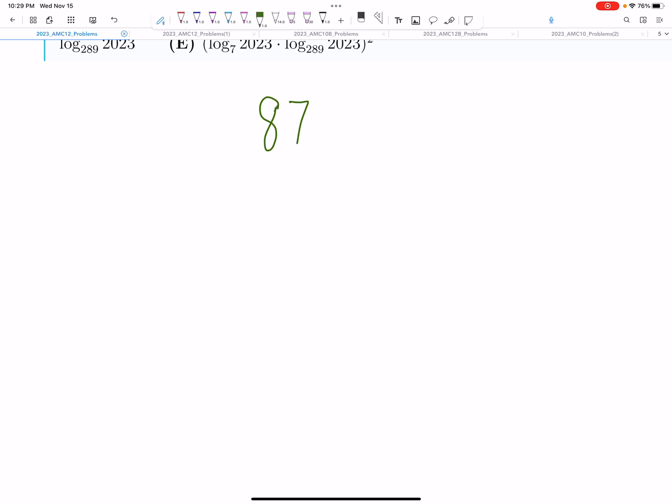Now, again, just a reminder, these are just predictions. They could be way off. But I'm interested in seeing how close these predictions are to the actual cutoffs when they come out.